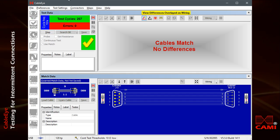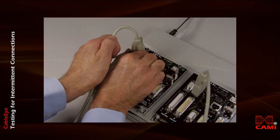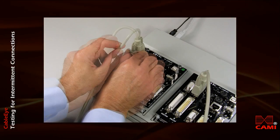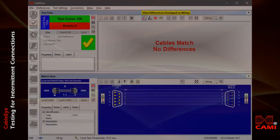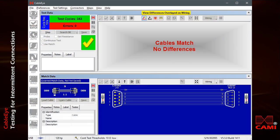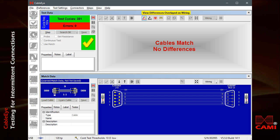Now, I'll flex the cable during this test to try to induce a problem. If an intermittent connection disrupts continuity, a tone sounds and the intermittent wire appears highlighted in the display.